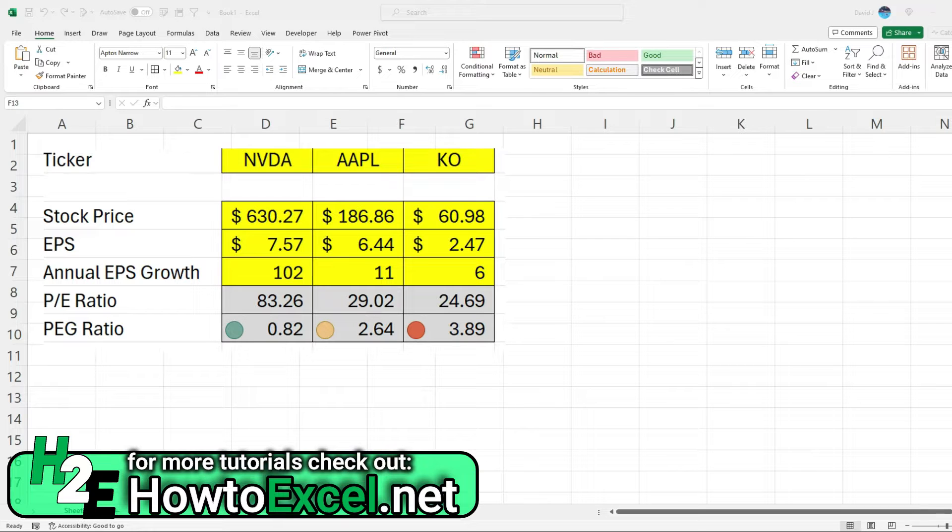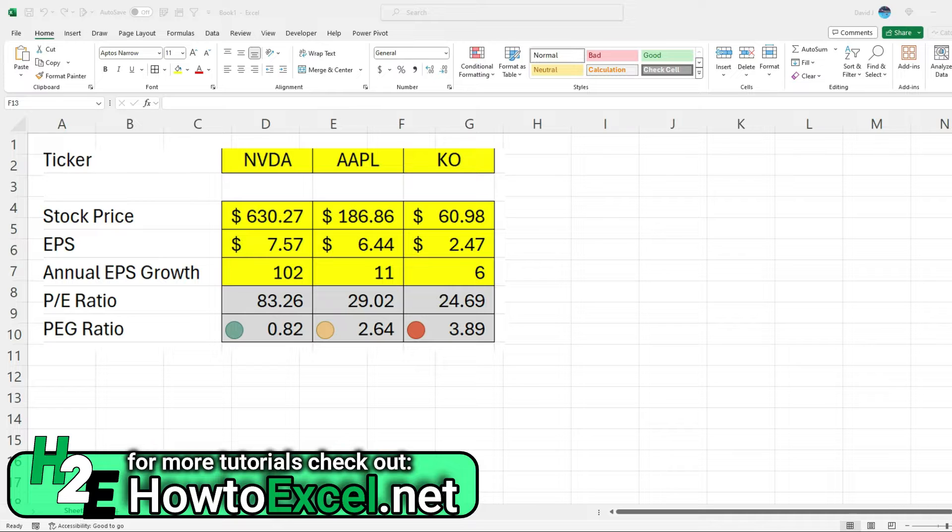Hey everybody, in today's video I'm going to show you how you can calculate the PEG ratio in Excel and how to set up a template to do that.